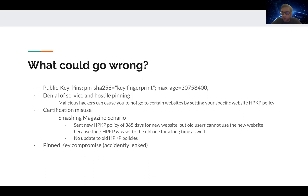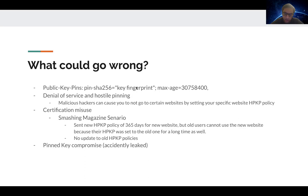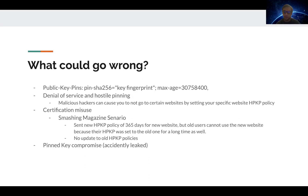Some things that could go wrong include denial of service and hostile pinning. Malicious hackers can cause you not to go to certain websites by setting your specific website HPKP policy. The pin-SHA256 is used to avoid this, but sometimes hackers can DDoS or just guess this key fingerprint, or sometimes it's leaked. The hacker can take that and tell all the clients that this is the key for the bank, but whenever the bank sends the actual correct information, the client will reject it because of the saved public key.